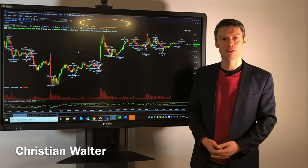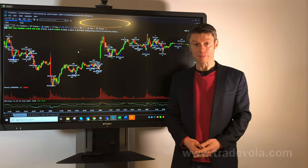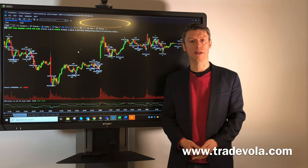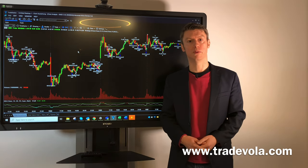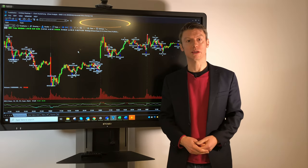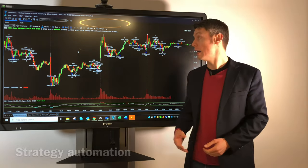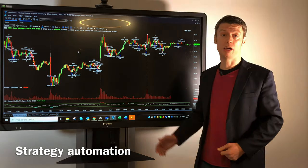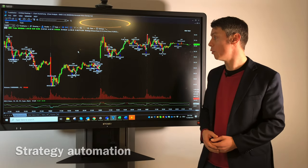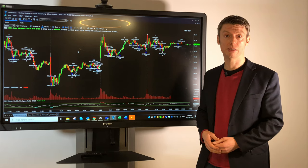Hello, my name is Christian Wolter from TradeVola. After all the comments and requests from the last videos, we would like to present you something about strategy automation here with TradeStation 10.0 from TradeStation Securities.